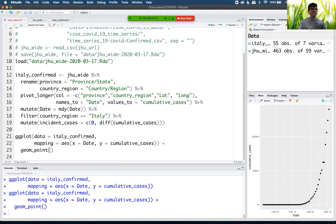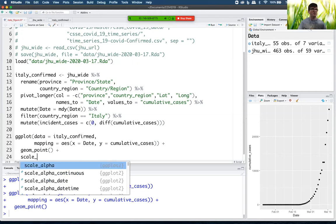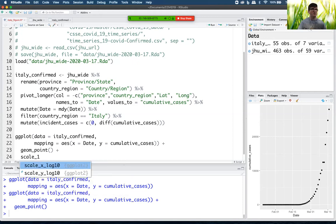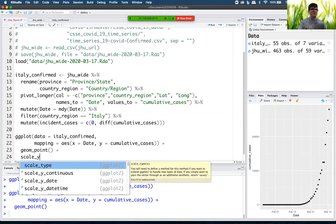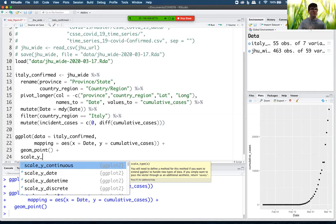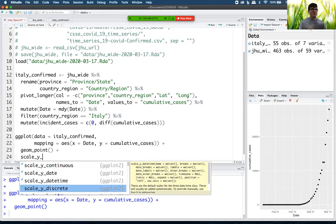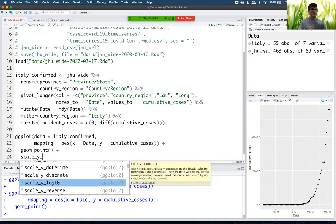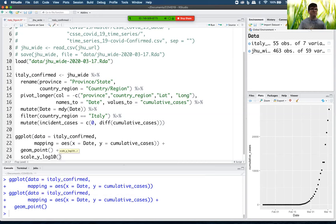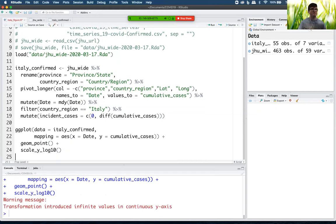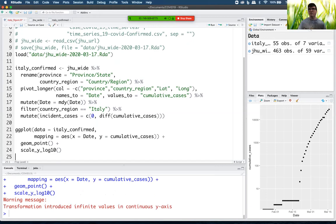One way to confirm that it's exponential growth is to look at this on a log scale. And so in ggplot, I can change the scale of the y-axis by doing scale underscore y. In this case, what I want is log base 10.